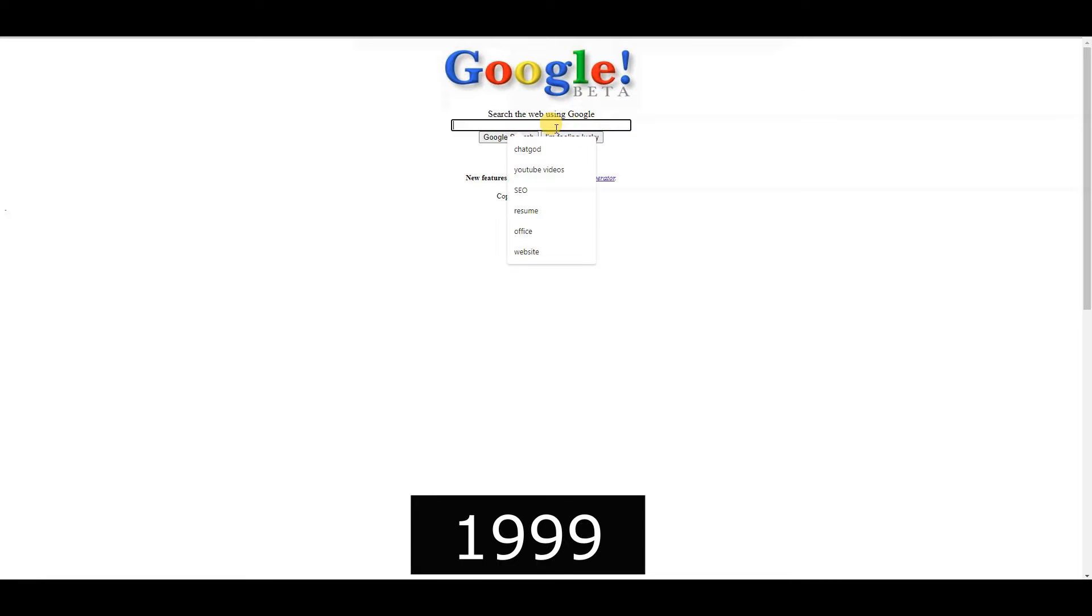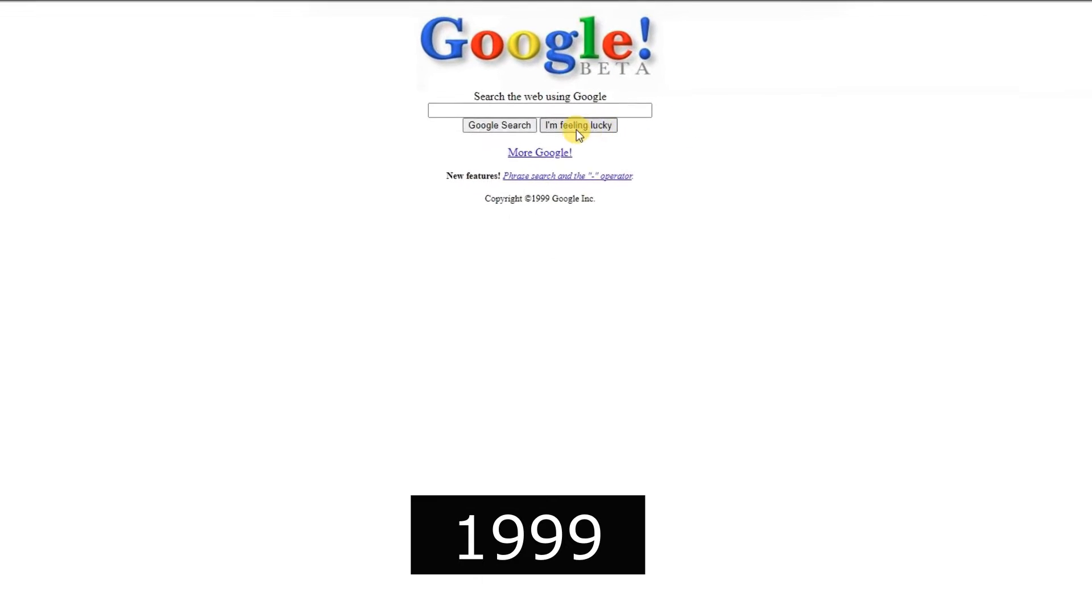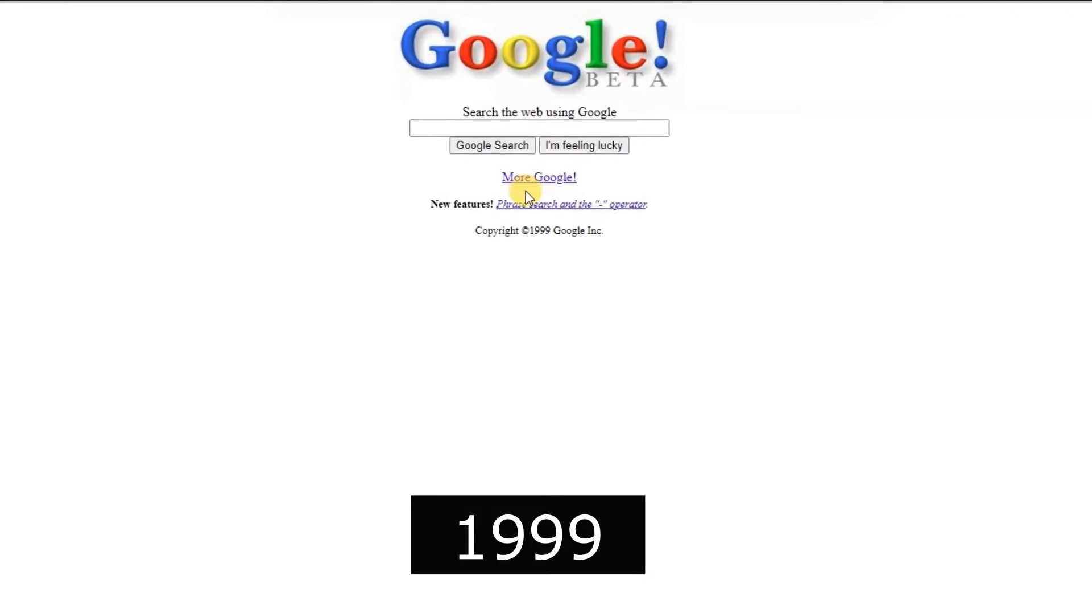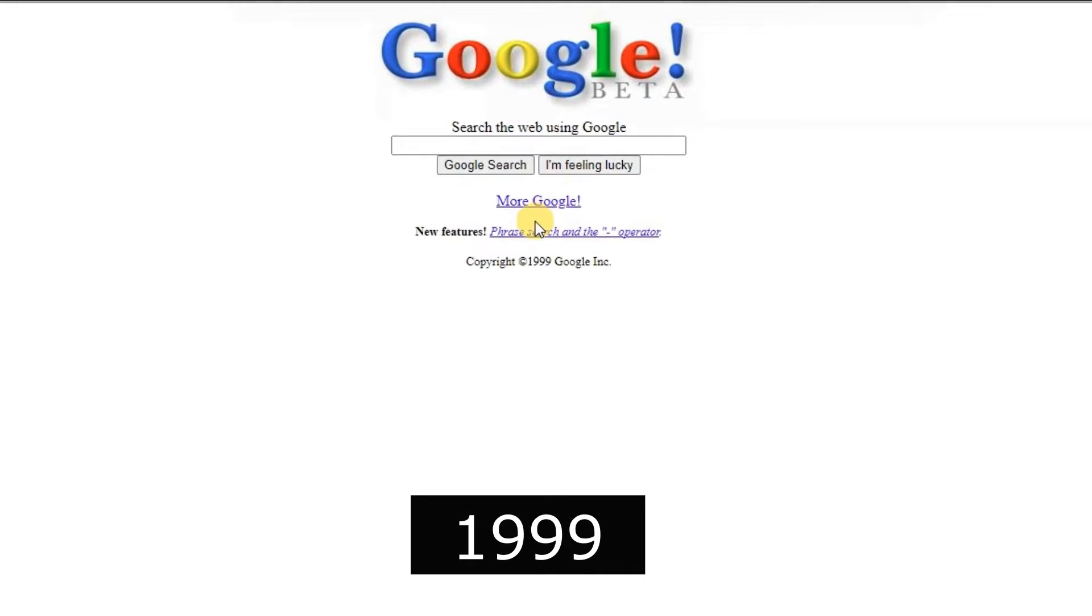Google expanded rapidly, indexing more web pages and introducing new features like image search.